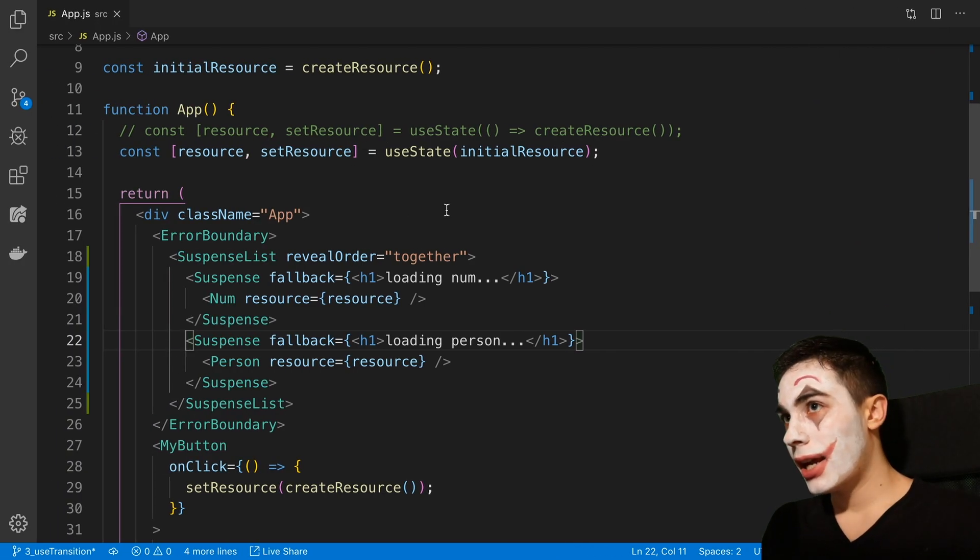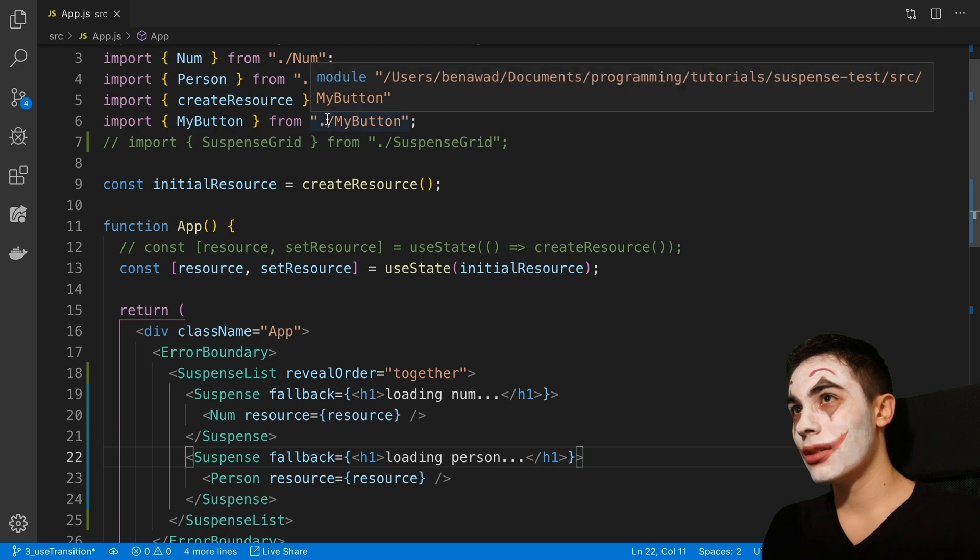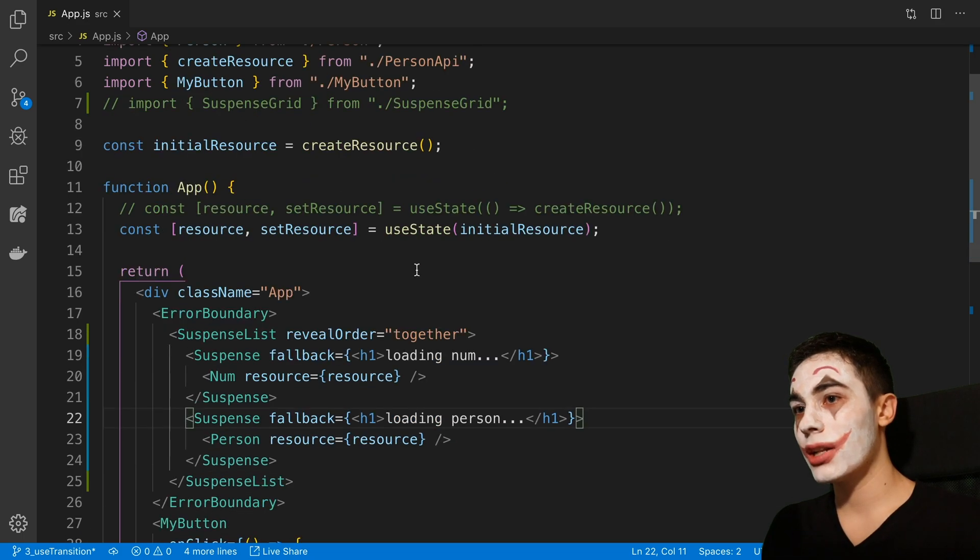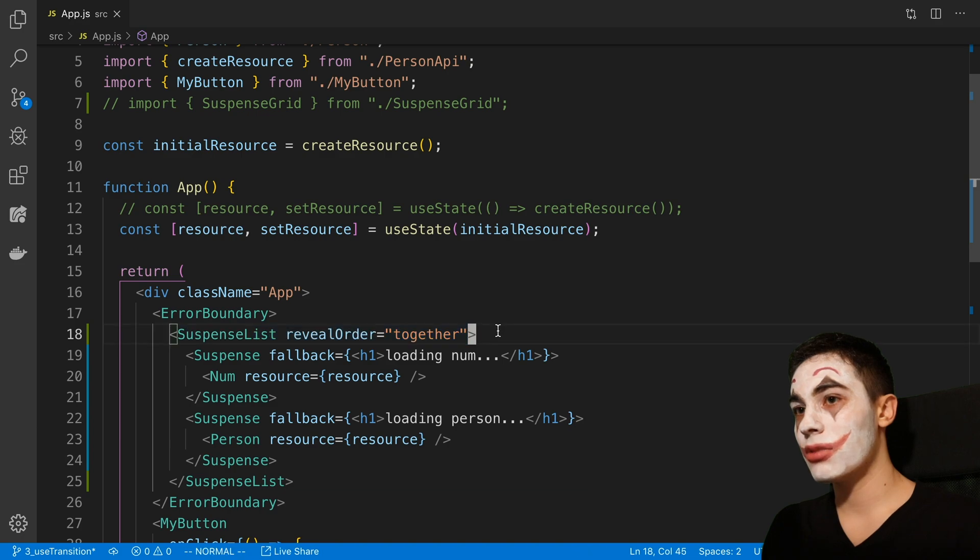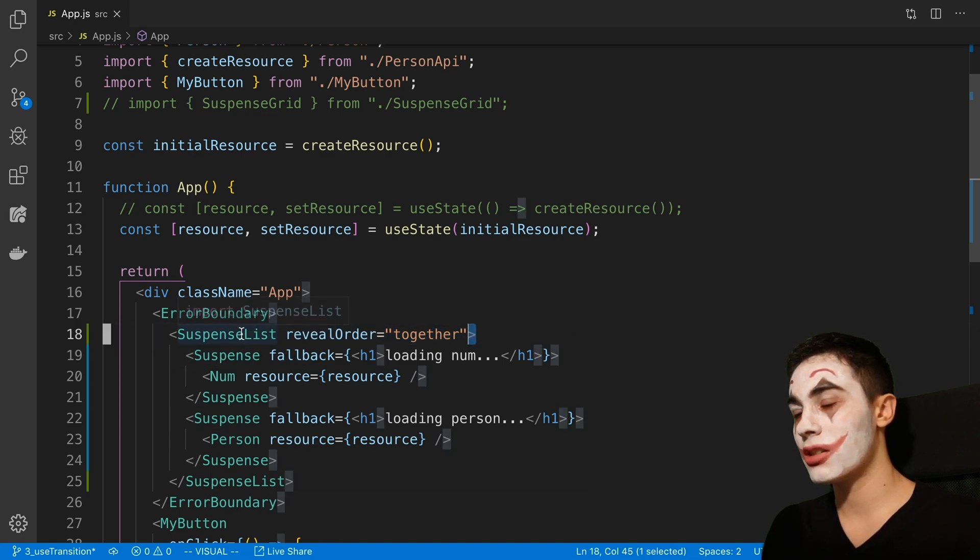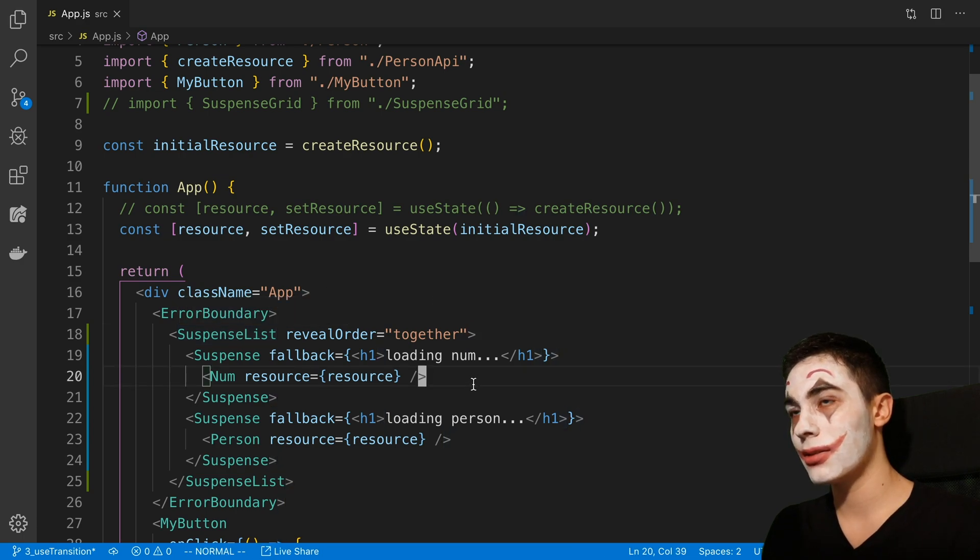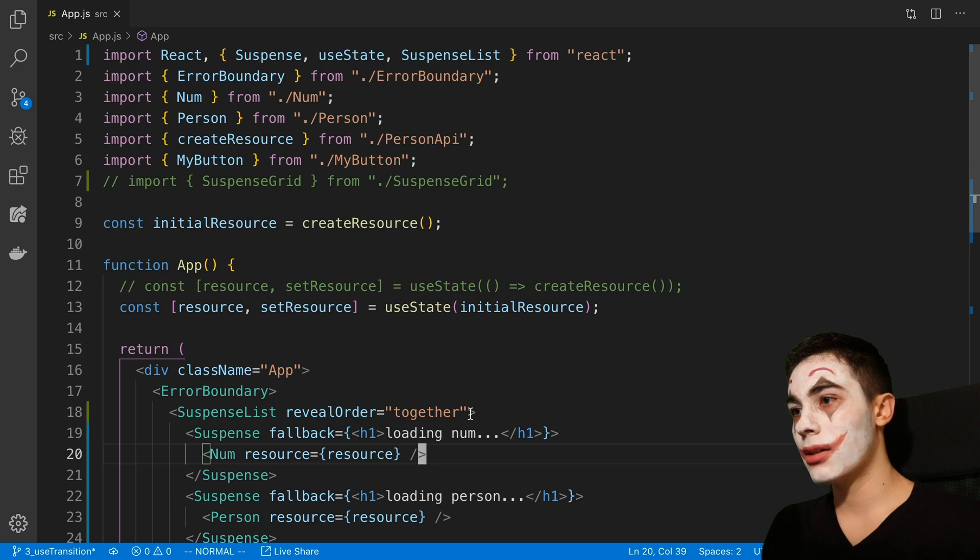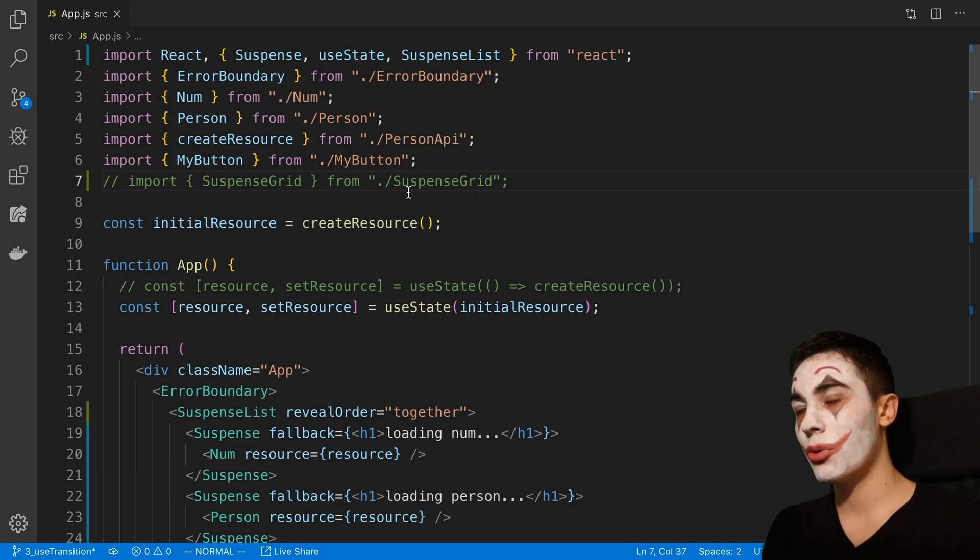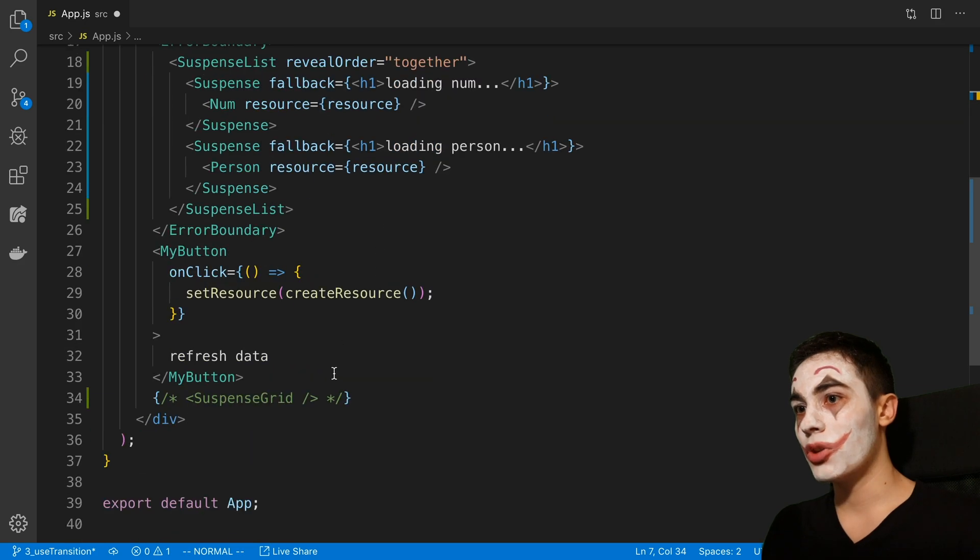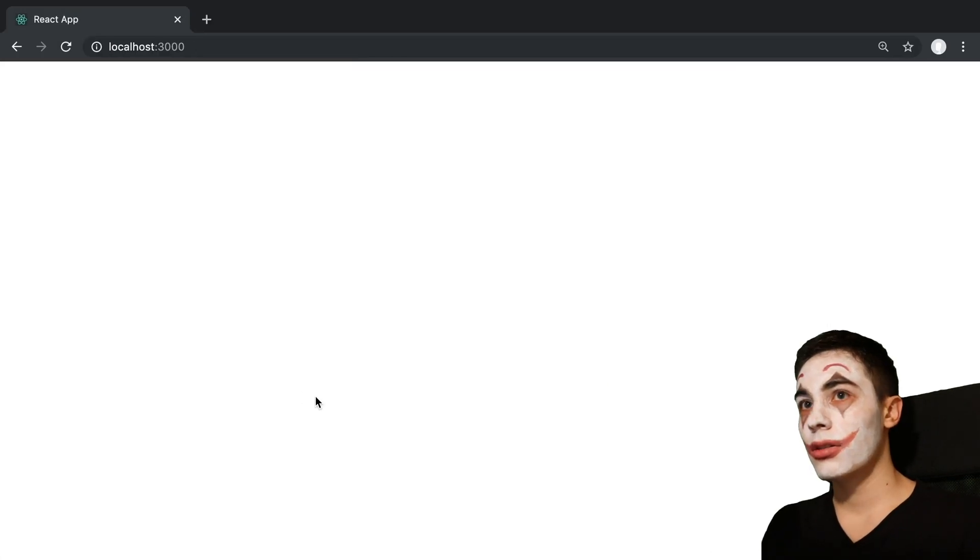So one thing that I was playing around with for SuspenseList was to create a grid, because we can actually nest a bunch of suspense elements and nest SuspenseLists as much as we want. So we can have a SuspenseList inside of a SuspenseList. I was playing around with the different props you can pass in, and I created a little grid that I'll show you guys, which may help you visualize this in action.